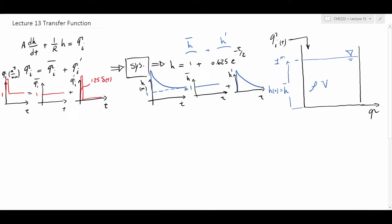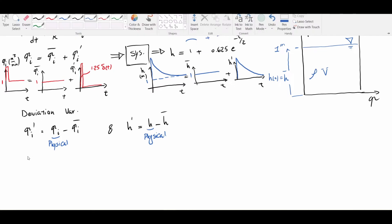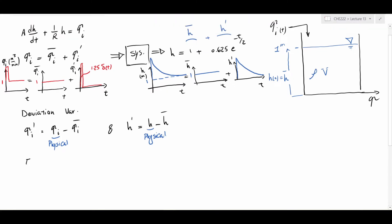This leads me to defining deviation variables. The other terminology we are going to use is: our original variables qi and h we will call physical variables. The next question that naturally comes to mind is, if we know the behavior of the system during steady state — which is h-bar — why not just solve for the deviation variables? So the equation we solved in lecture 11 was the equation for physical variables, which in the case of a steady state condition gives us the steady state equation.